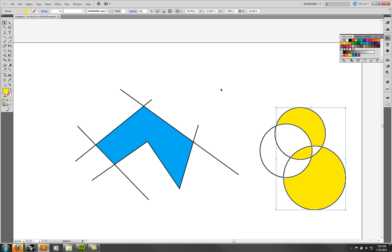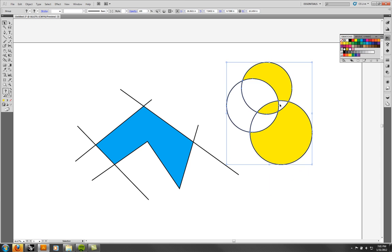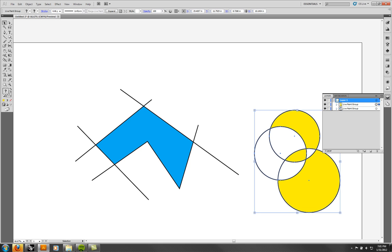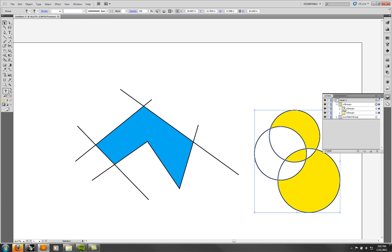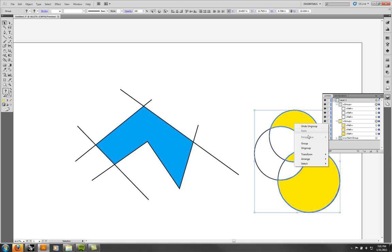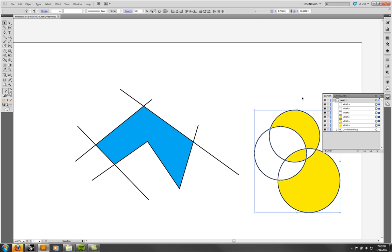Let's take a look at the layer structure to get a sense of what's going on. This is a live paint group. Inside it are the pieces that were used to create it — the paths. If I go to Expand, now it's a group of groups. So you've got all these objects in there that you can access. You expand it, then ungroup it, and then you have to ungroup each one separately to get these individual things you can manipulate.